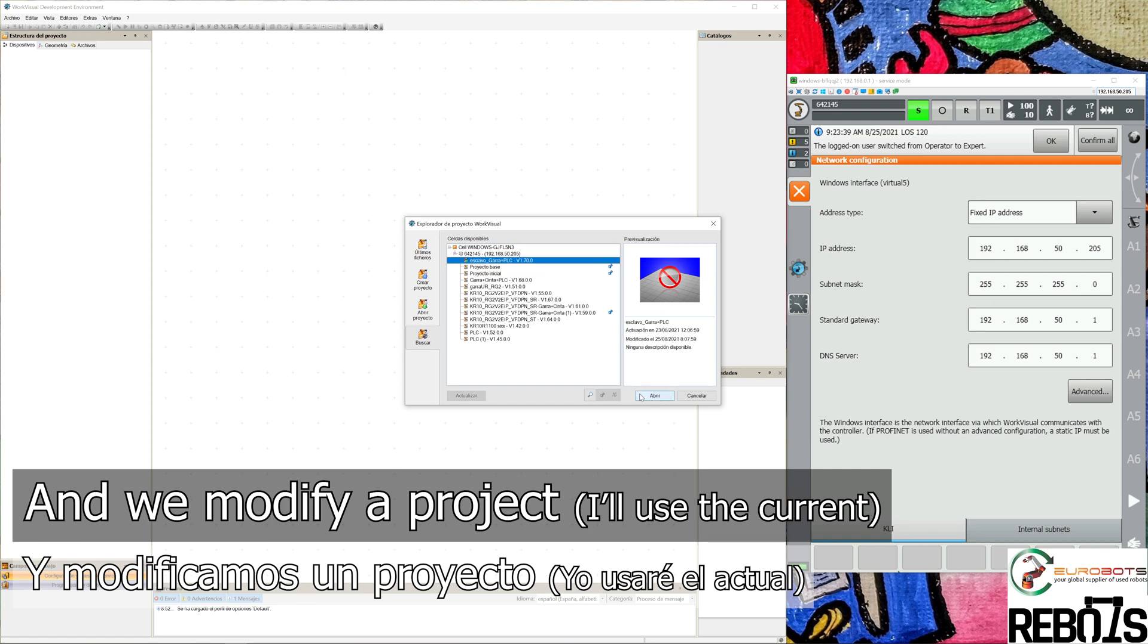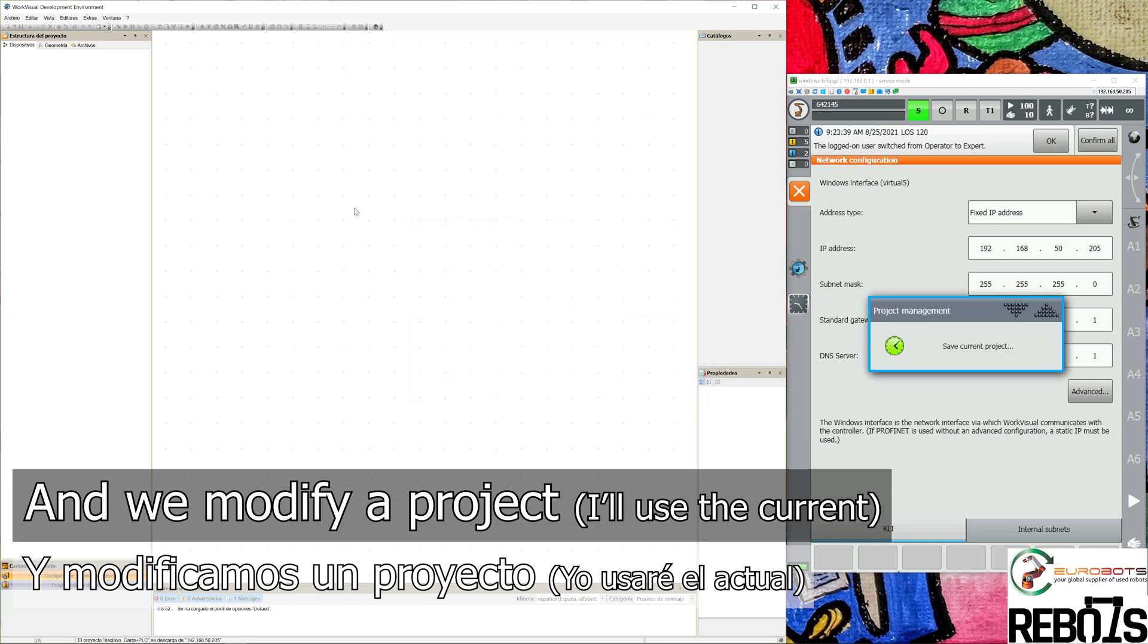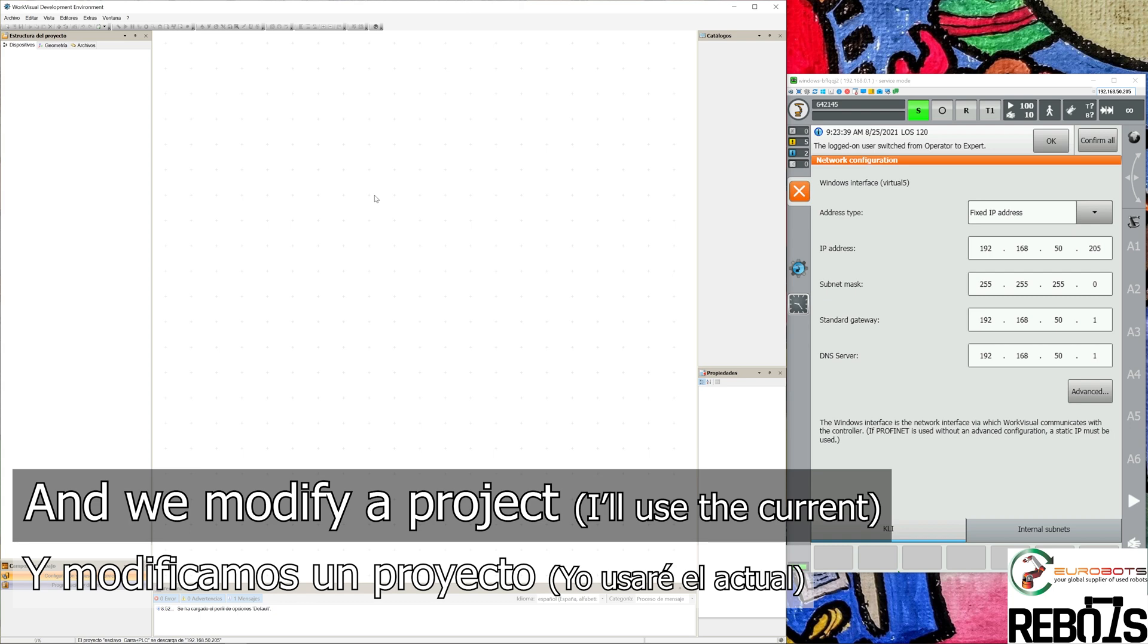Since we know the current one is already working, we'll have fewer errors because we only need to add the Profinet network and enable Profisafe.